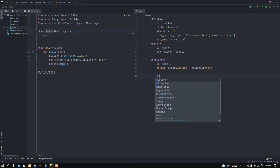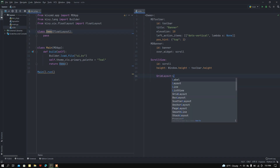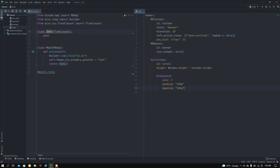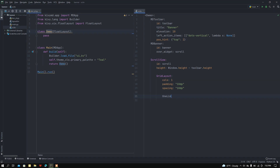Now let me add a GridLayout because I want to add lists. I'll set columns to one, add some padding of 10dp, and spacing of 10dp. Now I want to add a list item — I'll use OneLineListItem. Let me set the text to 'Three Line Banner'.